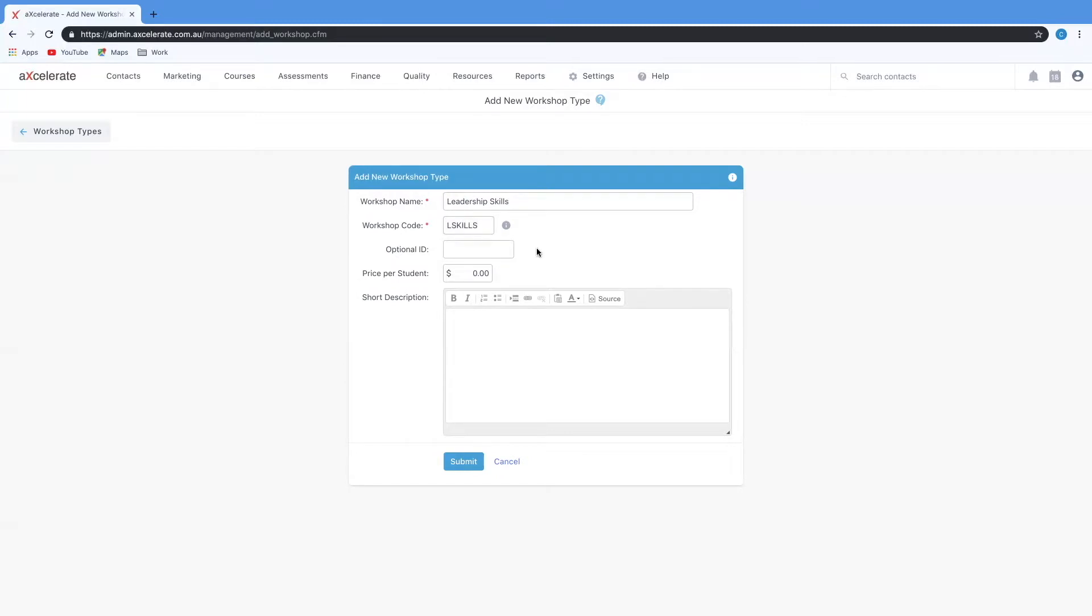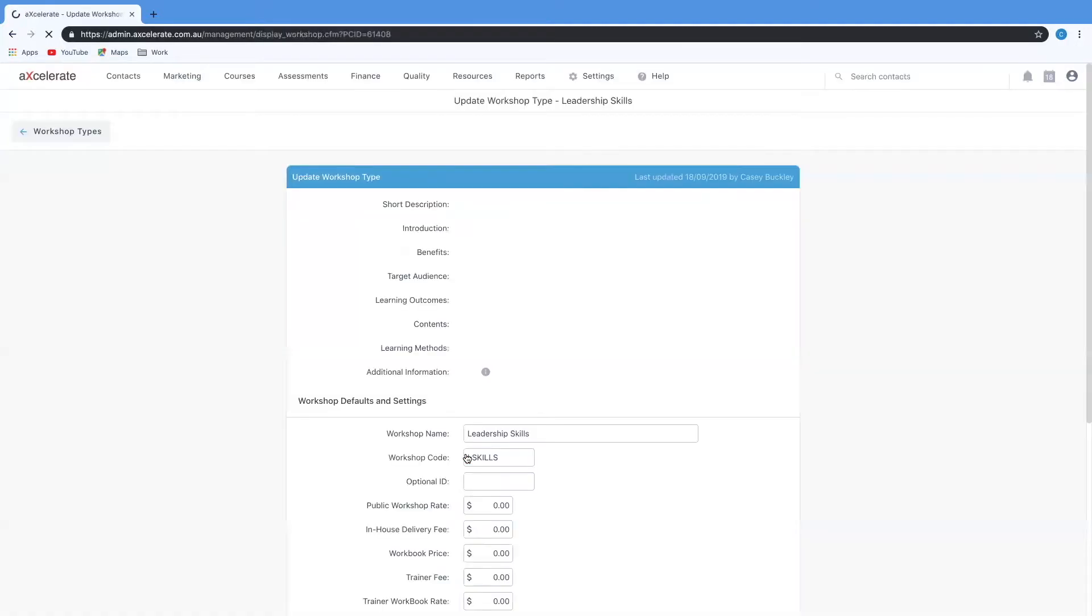I can also set an optional ID, set a default price per student which always can be overridden later, as well as include a short description. Once I'm happy I'm going to click submit and I'll be brought to the next step in the workshop type setup process.